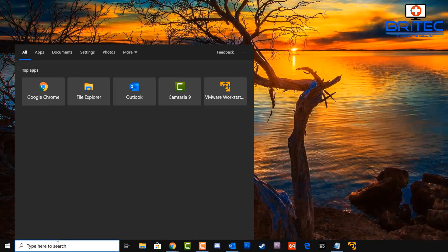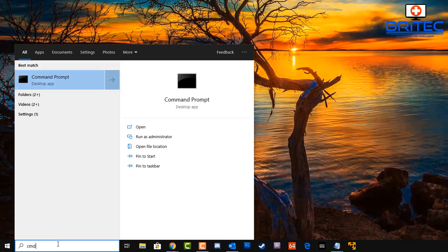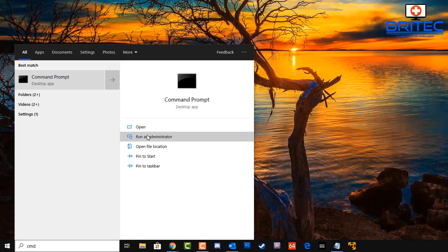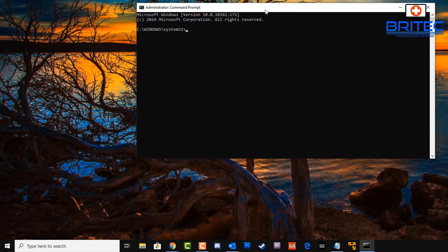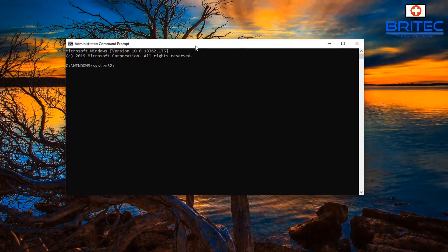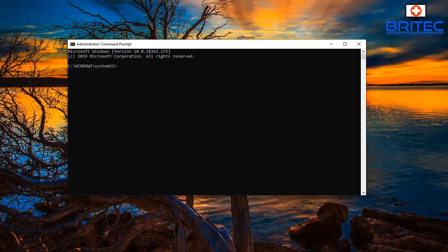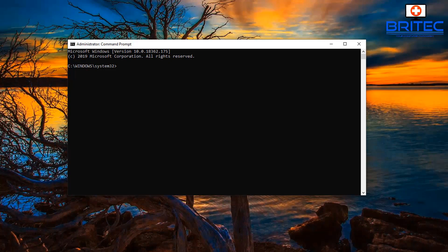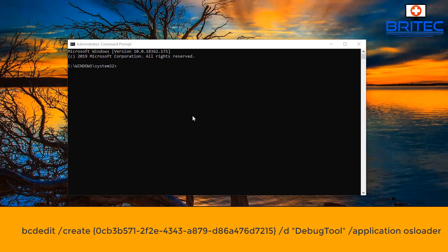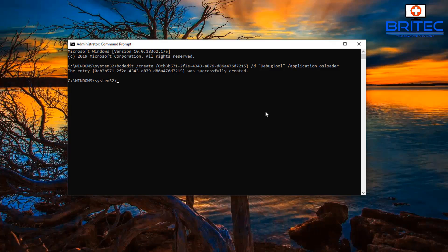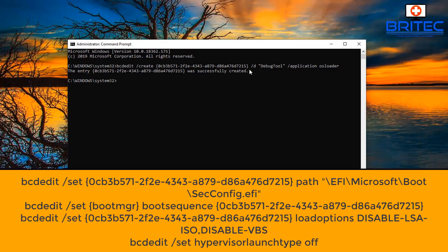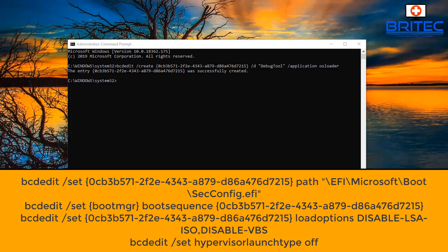We can type CMD here and run this as administrator. Now we need to put in a bunch of commands here and I'll put these in the video description for you. They're pretty lengthy. That is to change the bcdedit command here. We're going to do a create one, so let's just do this and push enter. There's a bunch of other ones that you can do all in one go.